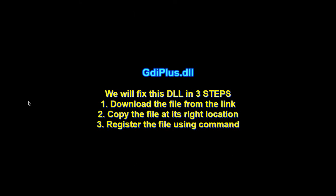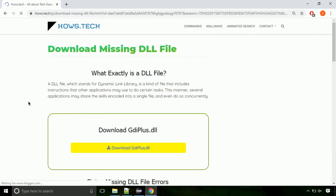There are three steps to fix this missing DLL issue. First we need to download the file from the site. The link is provided below in the description.